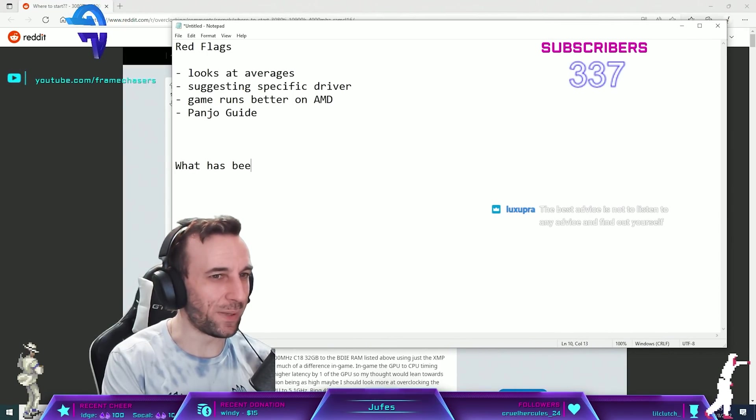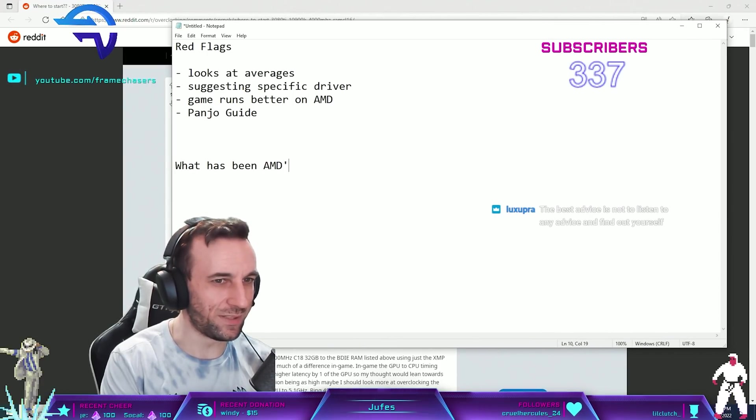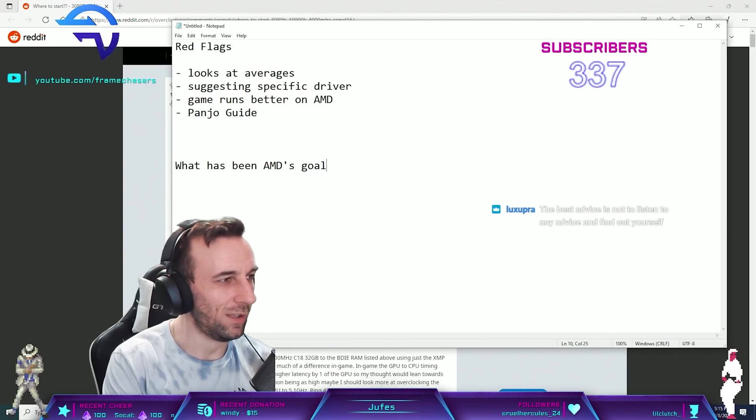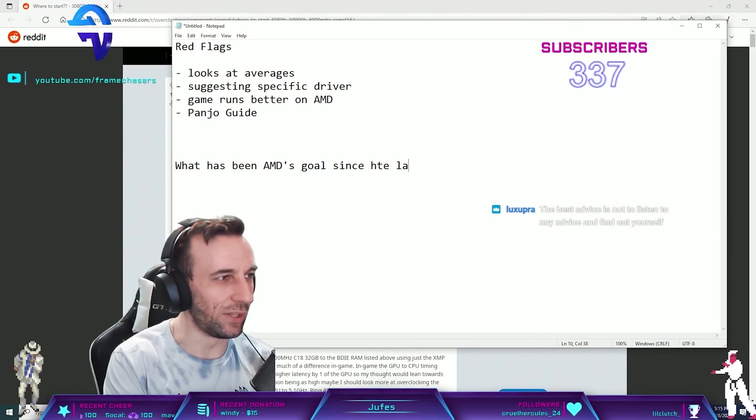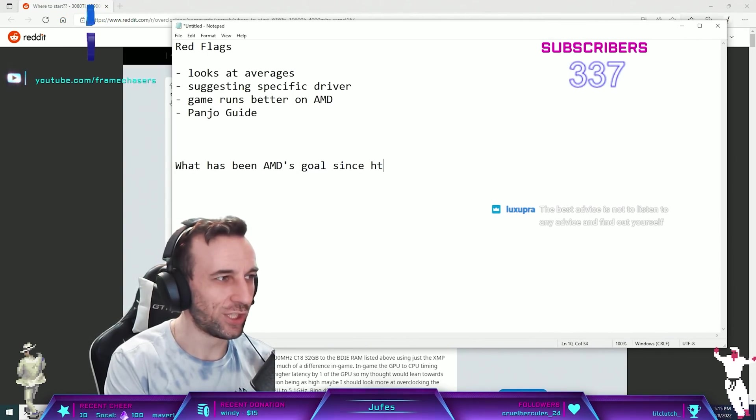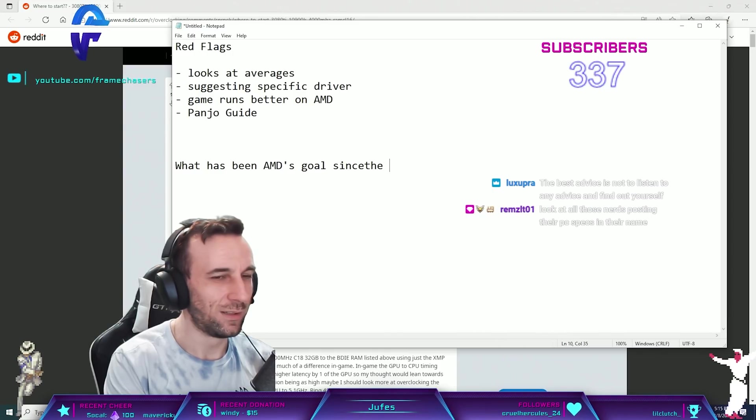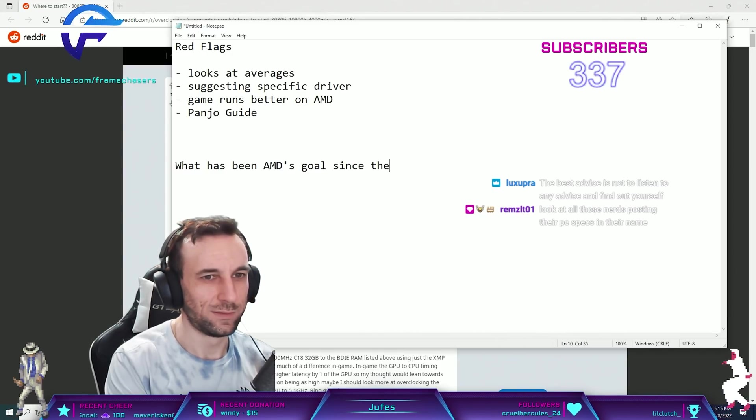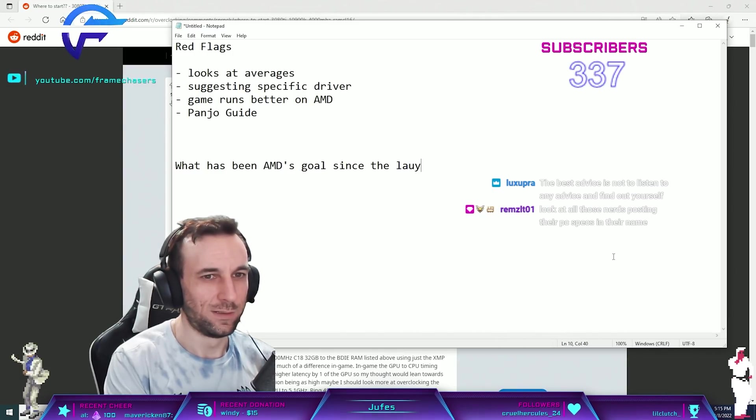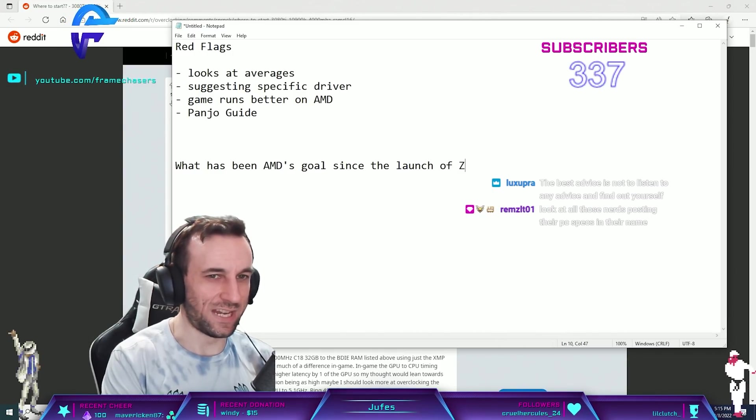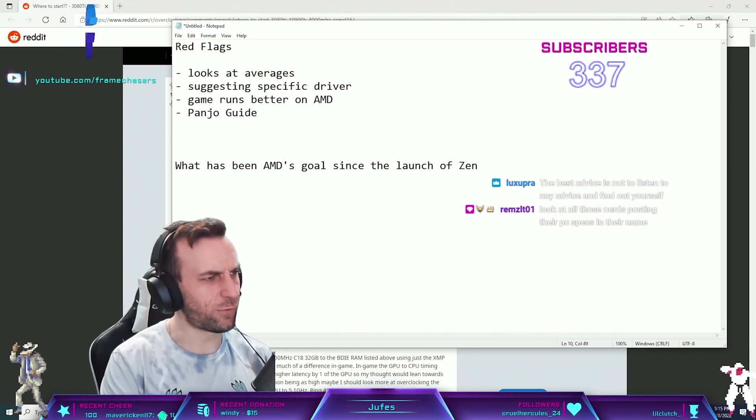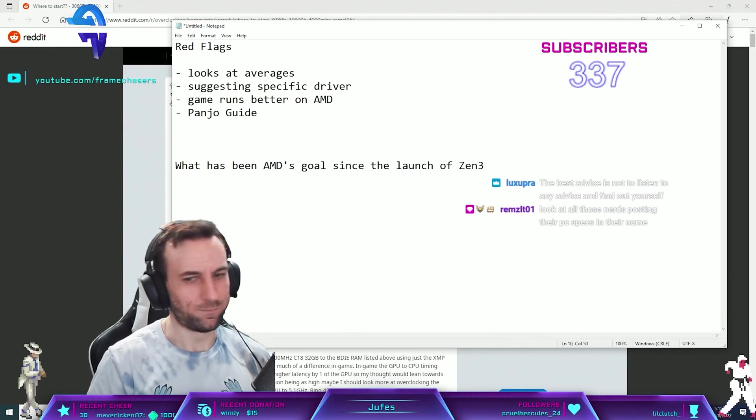What has been AMD's goal since the launch of Zen? I should say Zen 3.